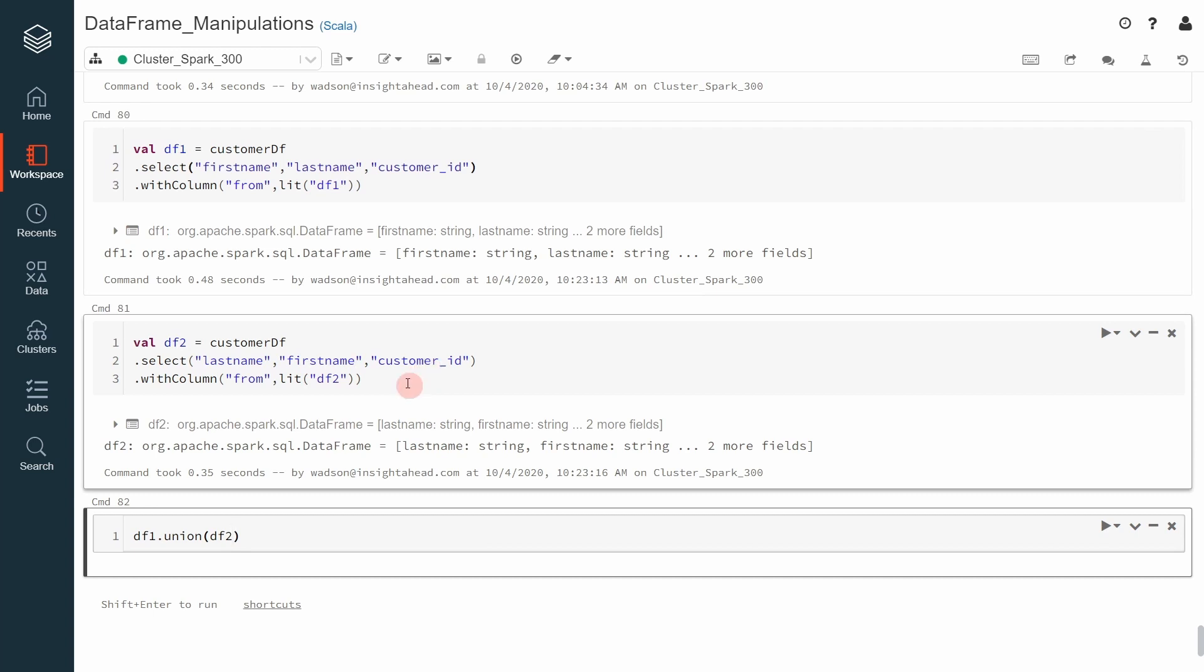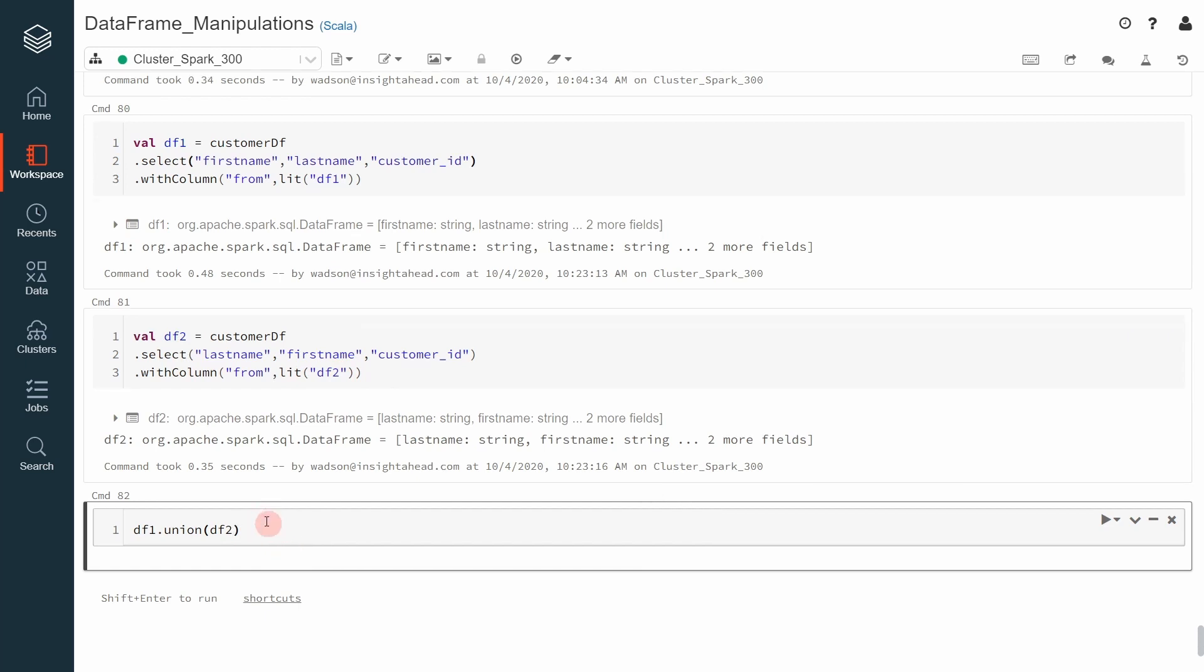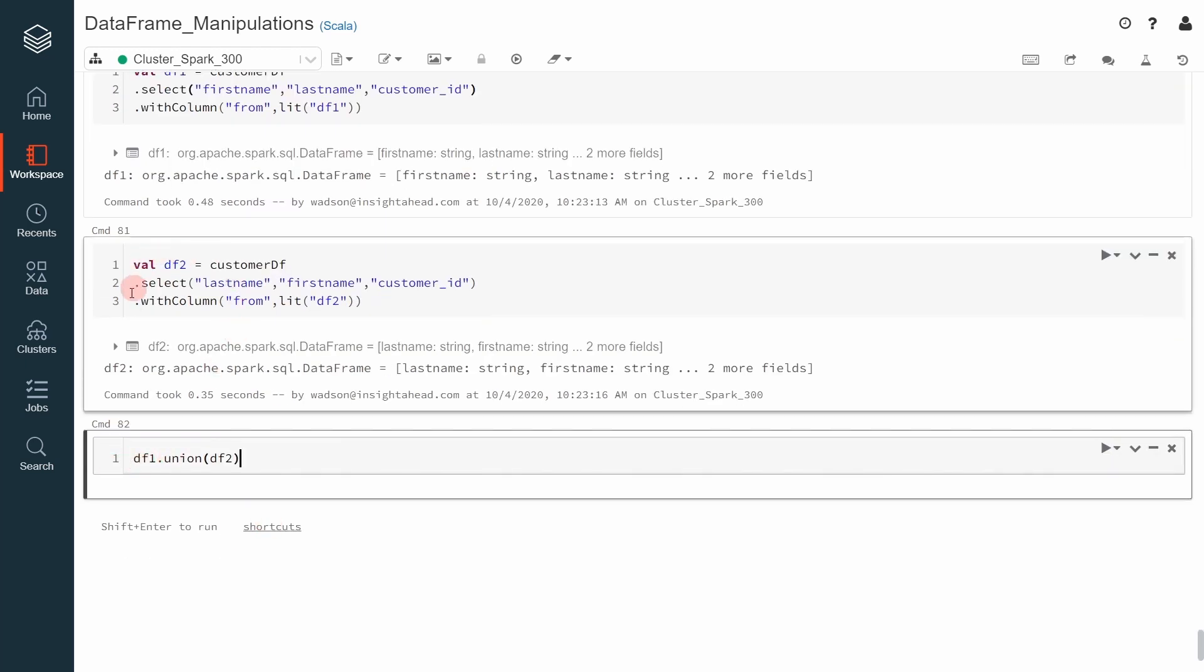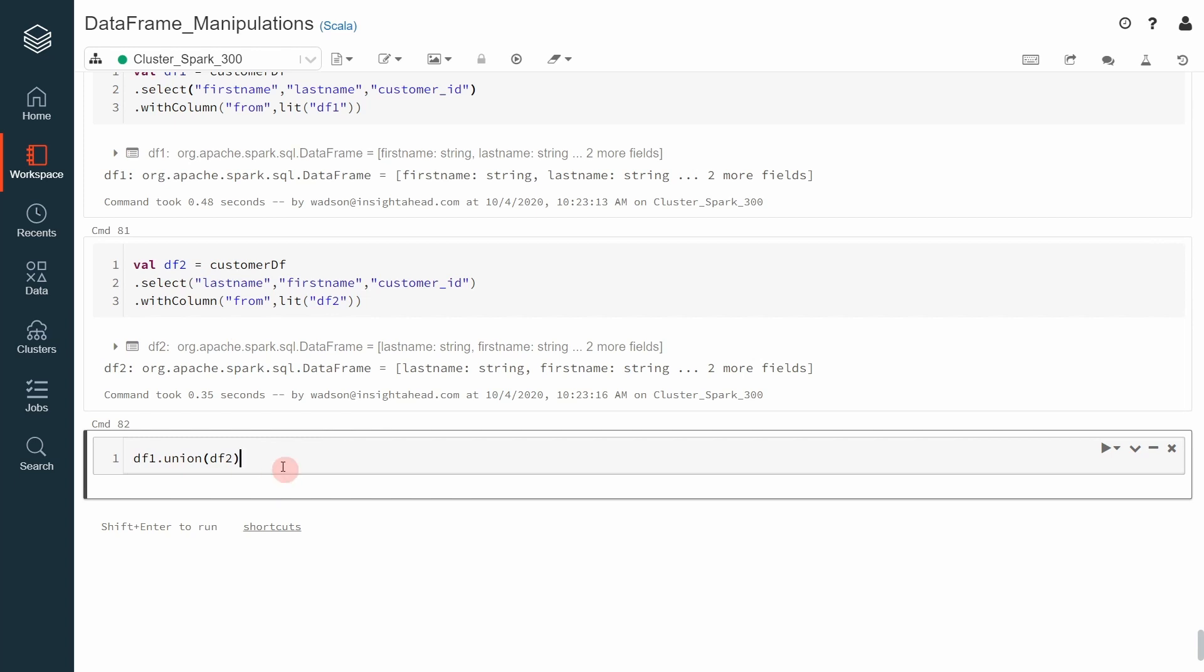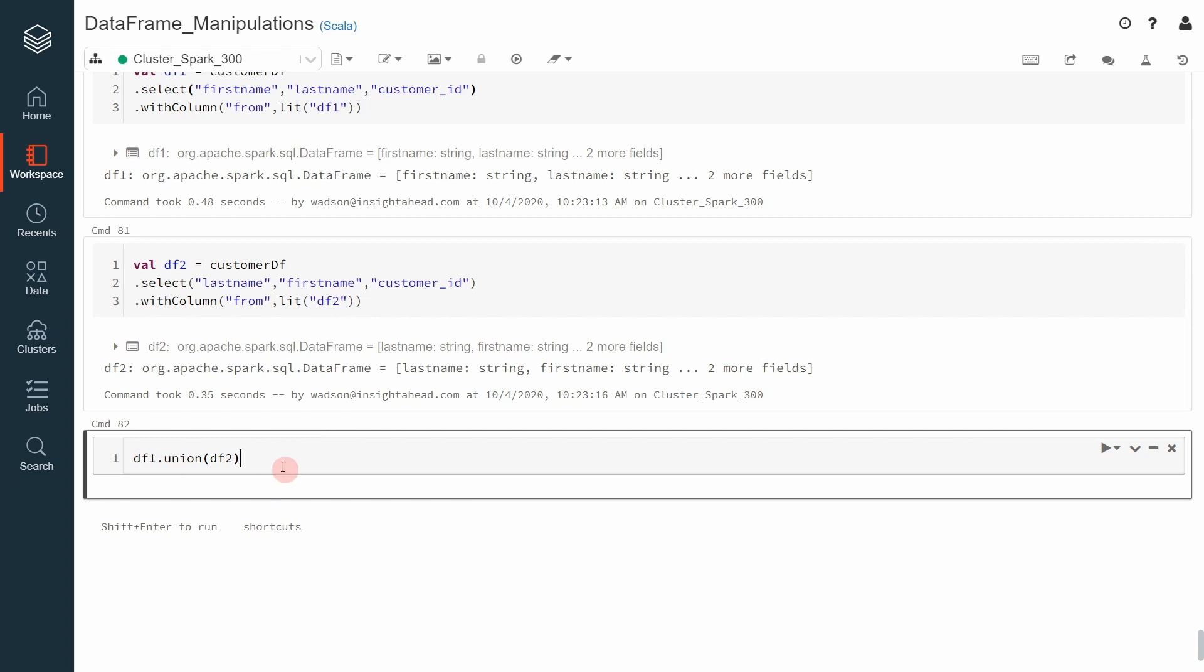And to identify all the records coming from the second dataframe, in this case df2, we add another column in there called df2. This way, we can then union, that means add all the records from the df2 dataframe to the df1 dataframe and still be able to recognize where each record came from. Let me execute this.